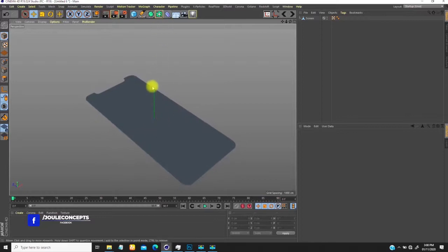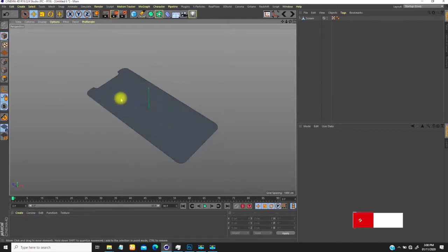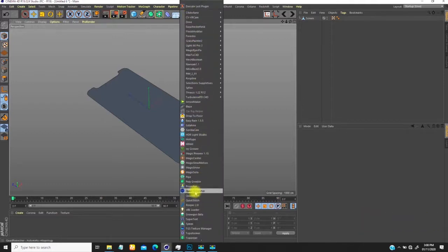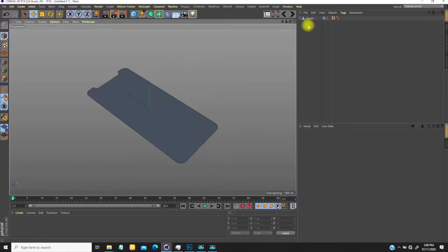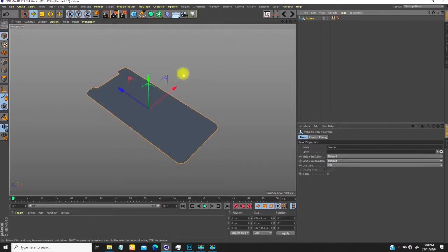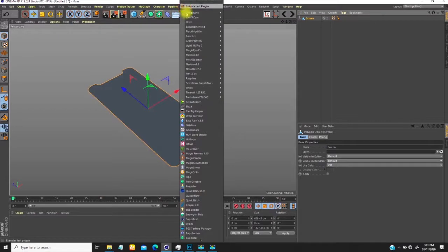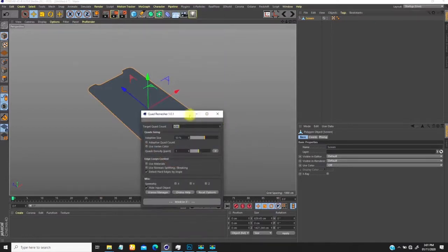If I hit N-B on my keyboard it shows me the wires, and you notice this is just a line. So how can I add enough geometry? I make use of a plugin called Quad Remesher. What Quad Remesher does is convert an object — let's say your model has triangles and you want to convert them to quadrilaterals, or polygons. That's what Quad Remesher is used for.